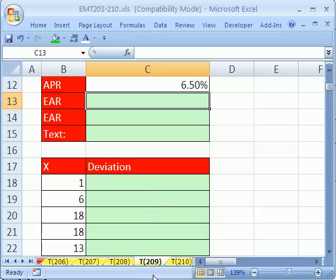In trick number 209, we want to talk about the difference between a formula and a function. We're actually going to be talking about semantics, words. The reason why is because oftentimes when people talk about Excel, they use the word formula or function incorrectly or they mix them up. So let's just see what a formula is and what a function is.